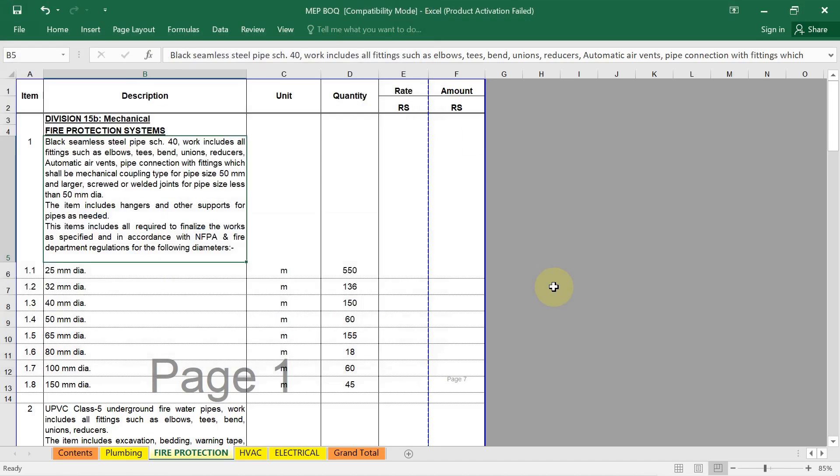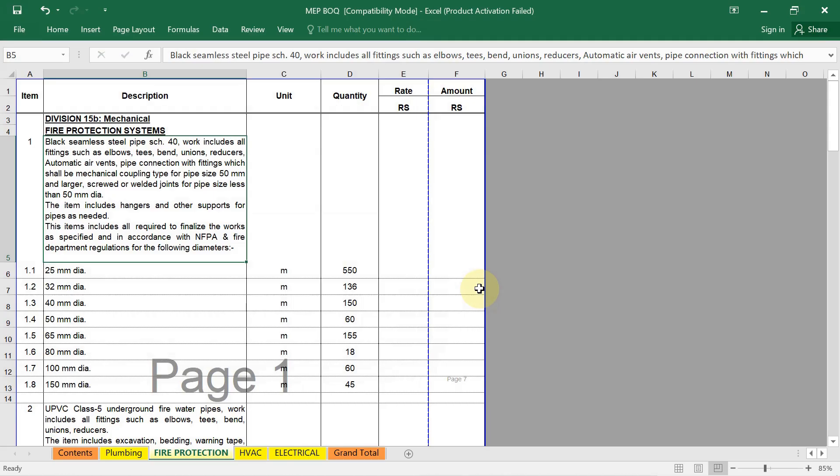Hello there, welcome back to the new lecture. In this lecture, I will show you how to prepare bill of quantity for firefighting work. Preparing a BOQ for firefighting work involves a detailed breakdown of all materials, labor, and equipment required for the installation, maintenance, or upgrading of firefighting systems. Here I will give you the guide on how to prepare a BOQ for firefighting work.